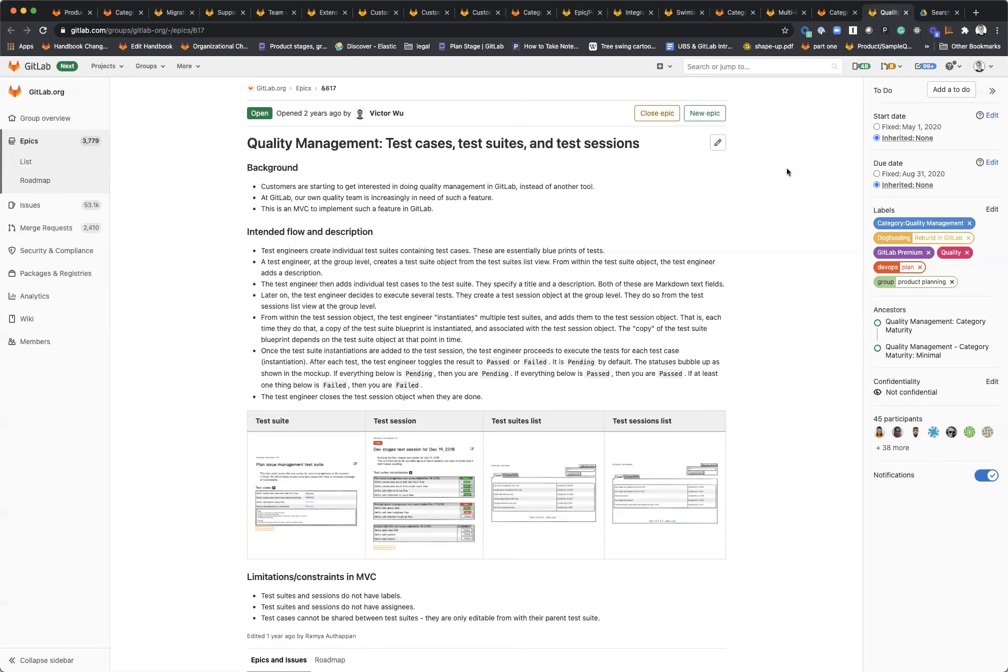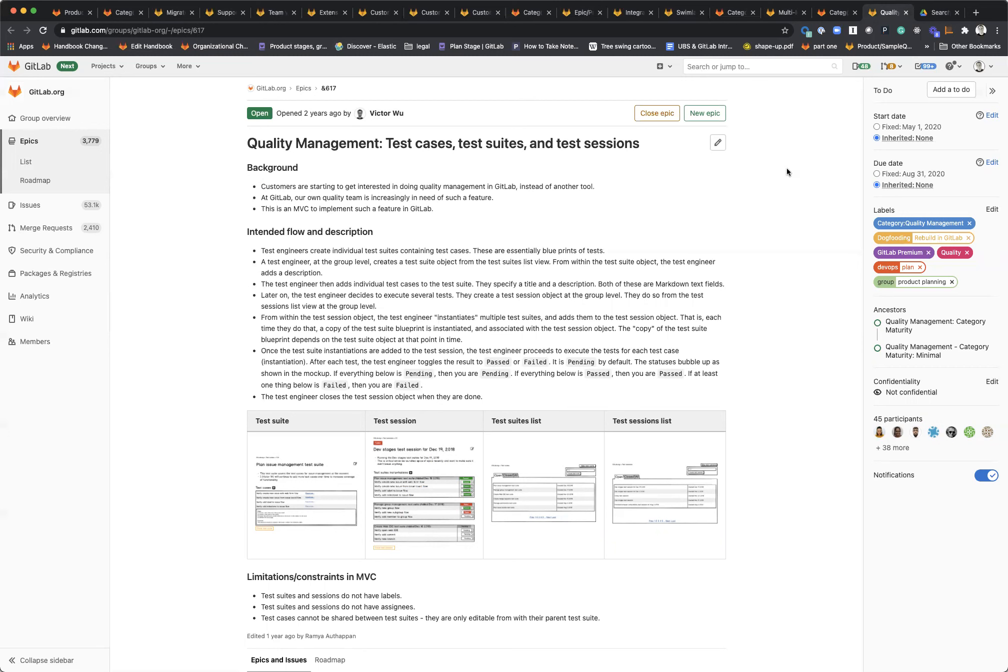We want to do a really good job of being able to tie those together to one another as well as other objects in GitLab like vulnerabilities or incidents or feature flags, for example. Making it so that you do have really easy end-to-end traceability with minimal manual linking and effort required. Really thinking about streamlining that traceability process.